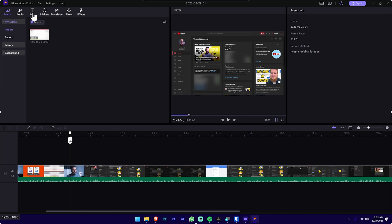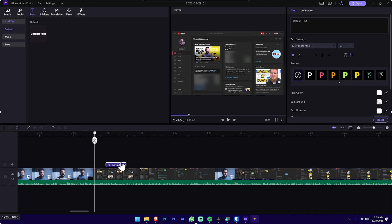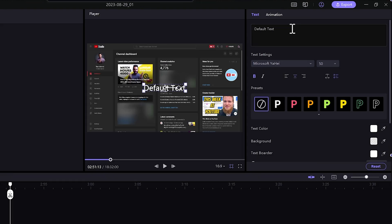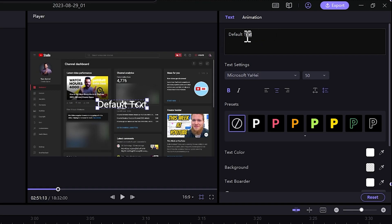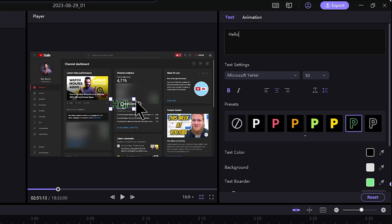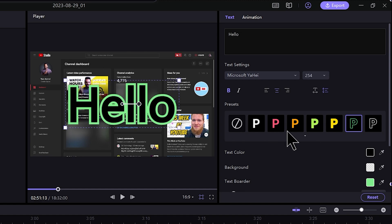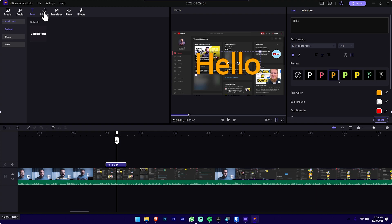We will click on the text tab and add some new text to the default text. We will drag and drop the timeline and click on the template section. We will select the text to display. If you want to select the text, you can rename the text and change the style of the text in this section.